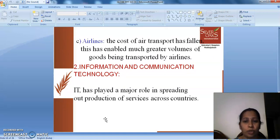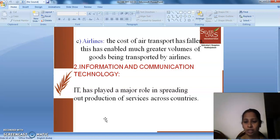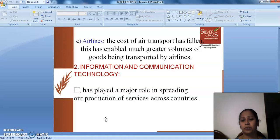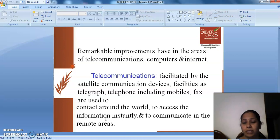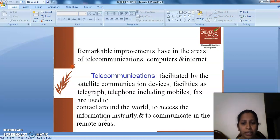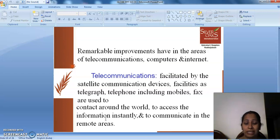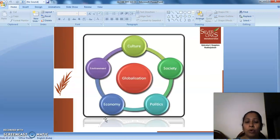Information and communication technology has played a major role in spreading out production of services across the country. Remarkable improvements have occurred in the areas of technology, telecommunications, computers, and the internet. Telecommunications, facilitated by satellite communication devices, include telegraph, telephone, mobile phones, and fax, which are used to contact people around the world, access information instantly, and communicate in remote areas.